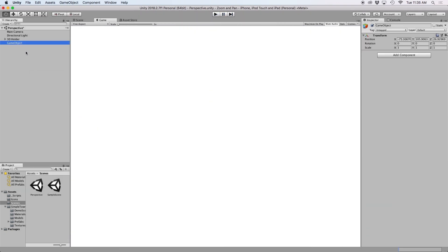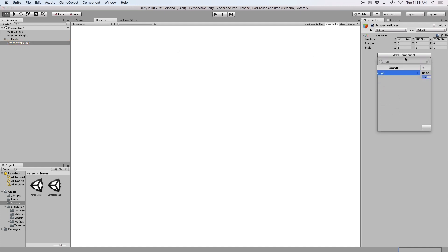The first thing we want to do is create an empty object to hold our script. For now I'll just label this perspective holder. Then let's attach a new script to it and let's call this perspective pan.